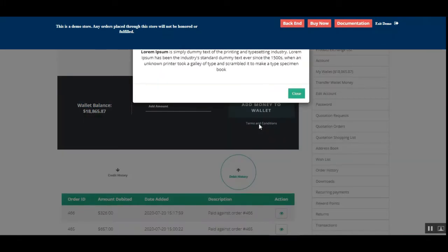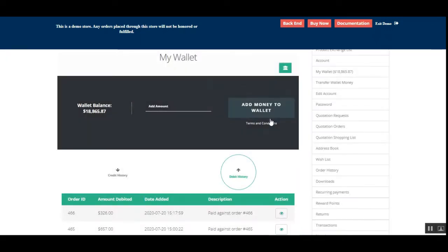If I tap on the terms and conditions, a pop-up will appear with the terms and conditions written up, so customers can go through that very easily.